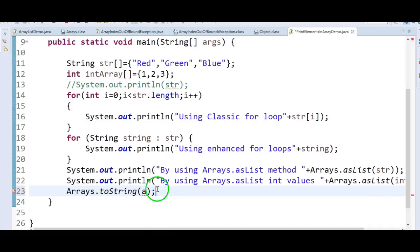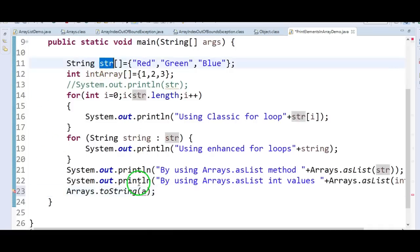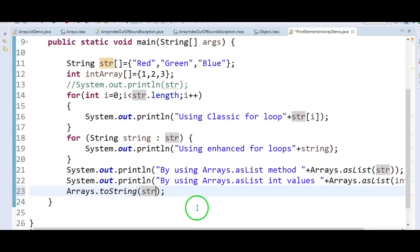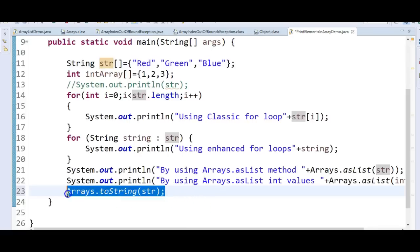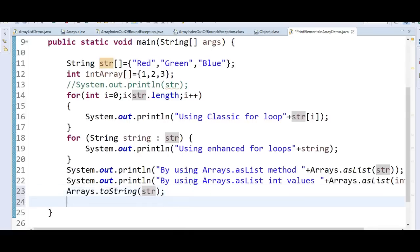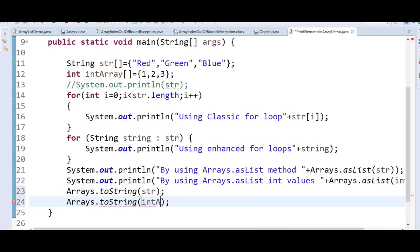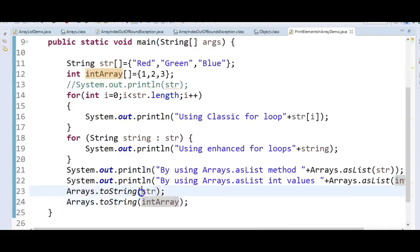Let us run the program and see the output. I am passing the string array and int array to Arrays.toString, giving comments 'by using toString method' for string values and int values respectively.